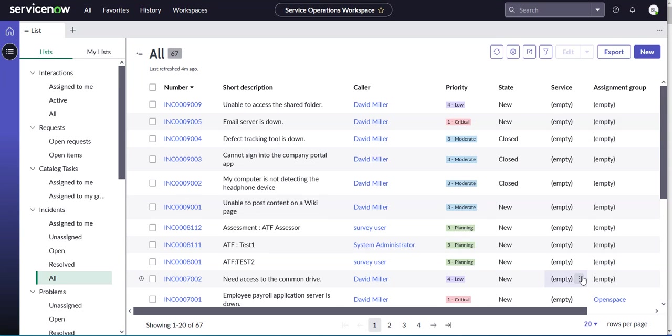This video will look at configuring lists and list categories in Service Operations Workspace, and this is valid for any configurable workspace.